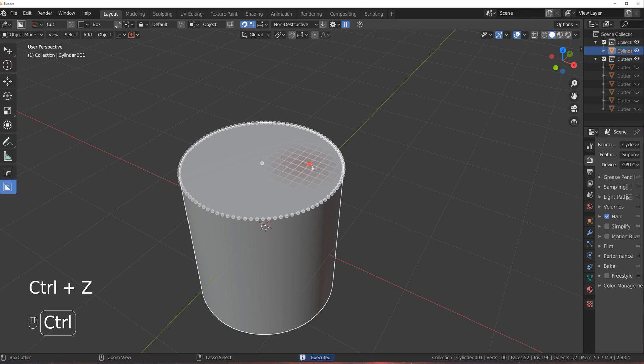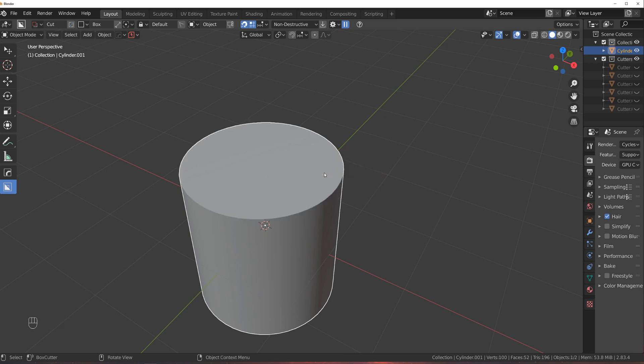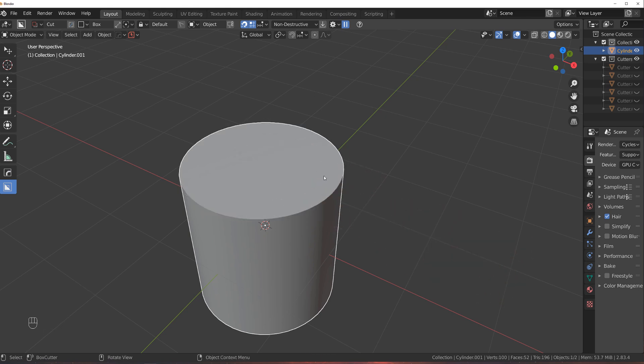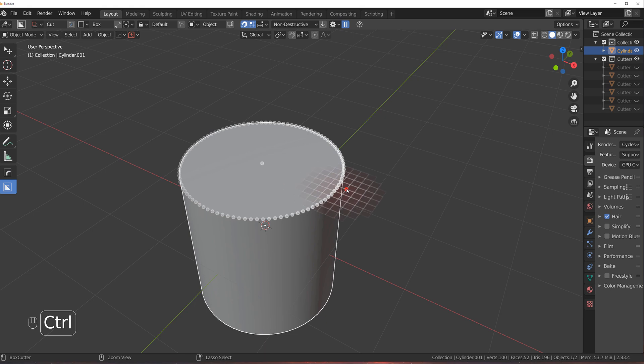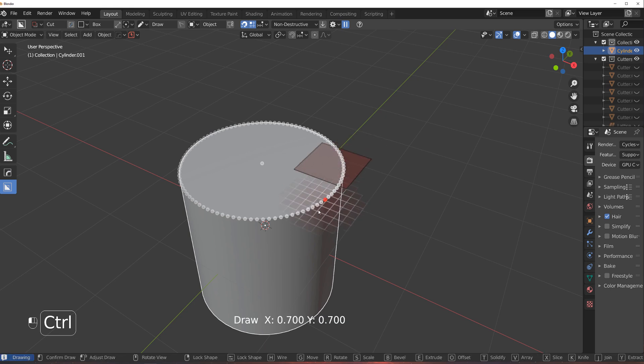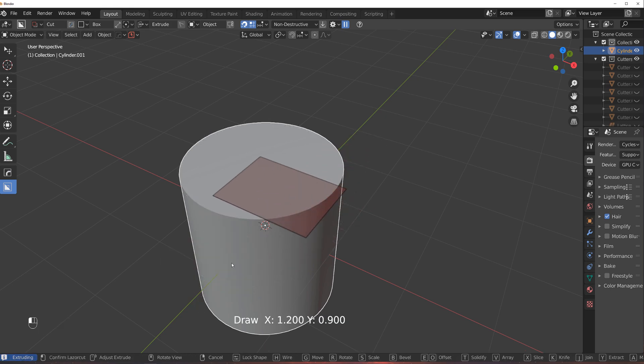So now with the grid, what you can do is hold control, move the grid outside the object, and you can go a little bit outside and start drawing from outside of the object.